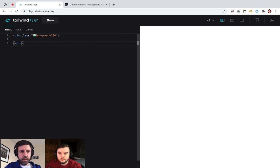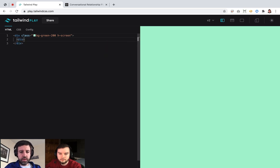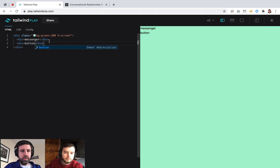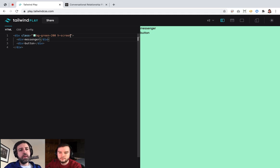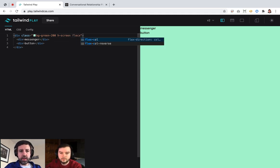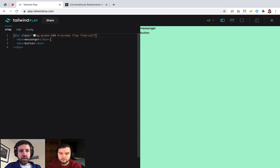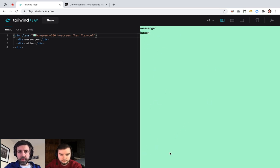I guess there are two sections here. We're going to have a flex with two containers — one for the messenger and one for this button down here. This is going to be the main container, we want to make it white. We'll have two divs within it: this will be the messenger, and this will be the opener button. We want to make this a flex column so they're on top of each other.